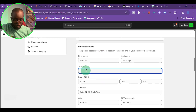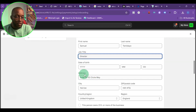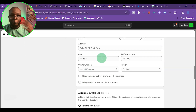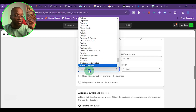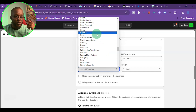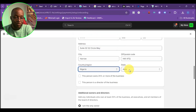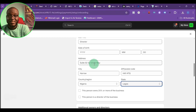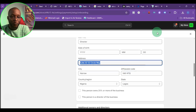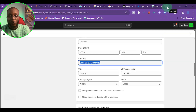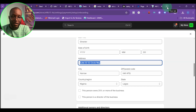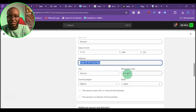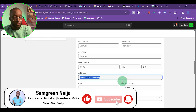The job title should be 'Director.' Then enter your date of birth and your home address. I'm from Nigeria, so I'll select Nigeria as my country. If you're from Pakistan, Ghana, or South Africa, change the country accordingly. Enter your state — mine is Lagos — and put the address that appears on your bank statement, along with the zip code. If you don't know your postal code, just Google your street name with 'postal code' to find it.